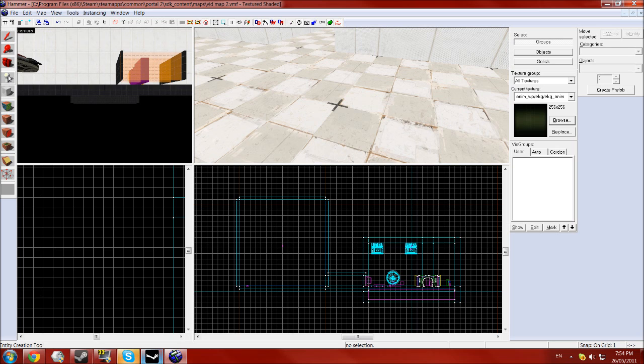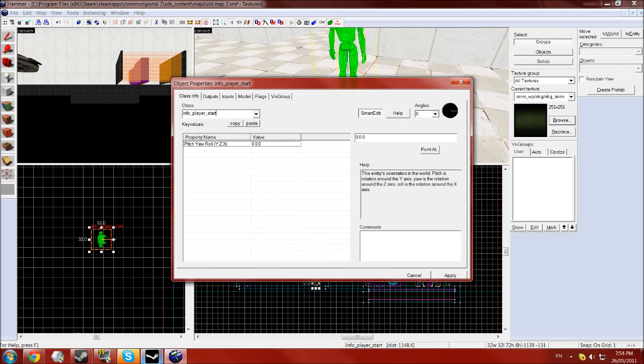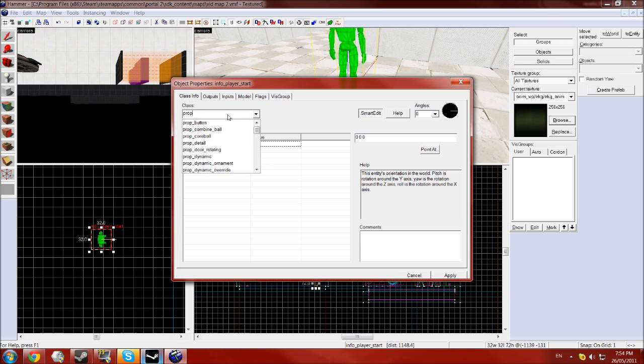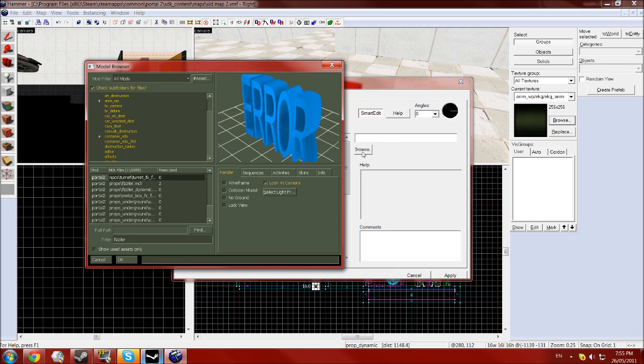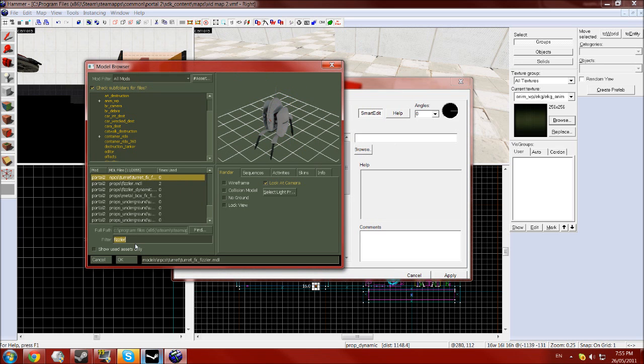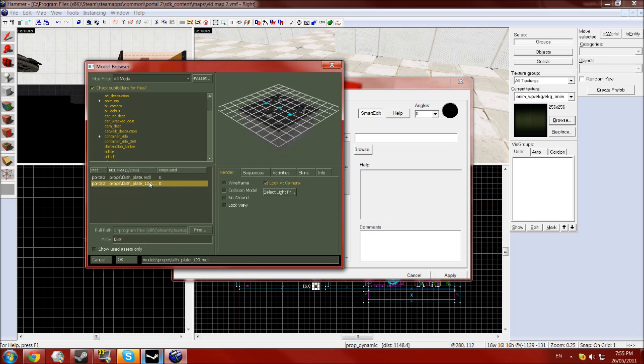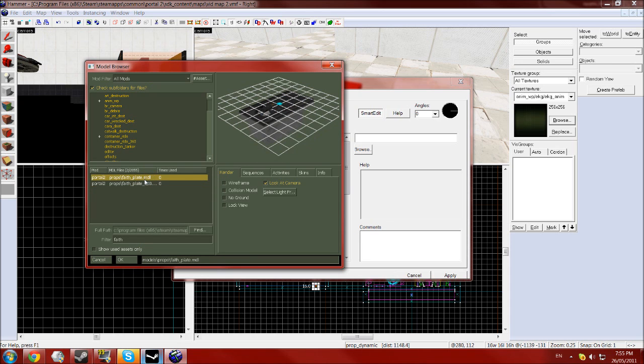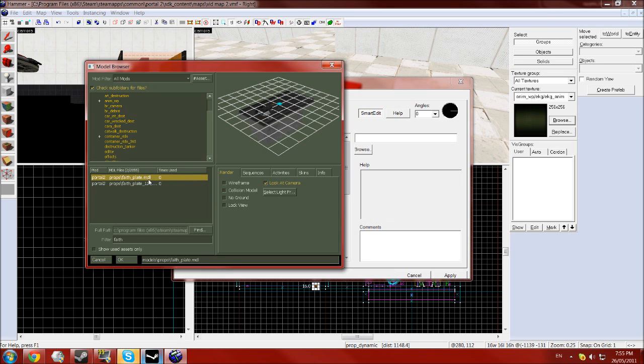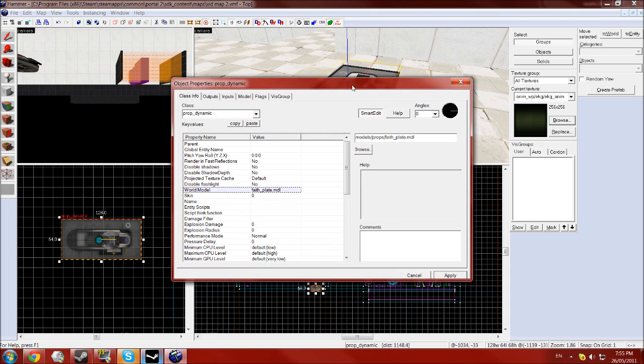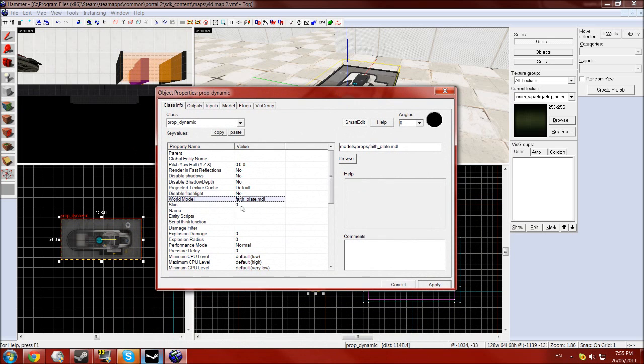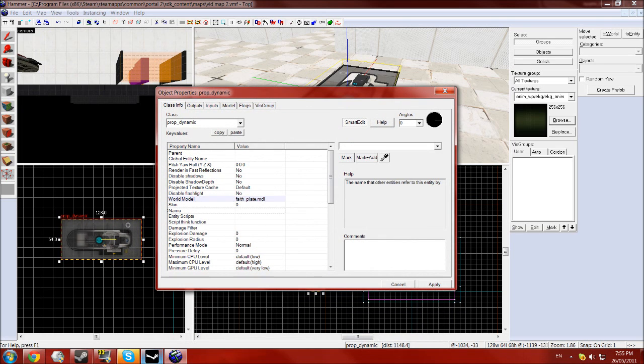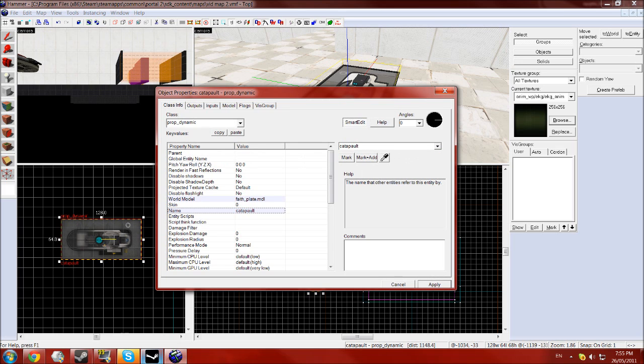So stay focused. Start with an entity tool entity. You want that to be a prop_dynamic and click apply. You want the world model property, click browse and type in faith. The faith plate, there's two here. There's a big ass faith plate which I'm not sure entirely what that's for. I'm just gonna use the standard one and click apply again. You'll see you have it there. You also want to give that a name, call it catapult.